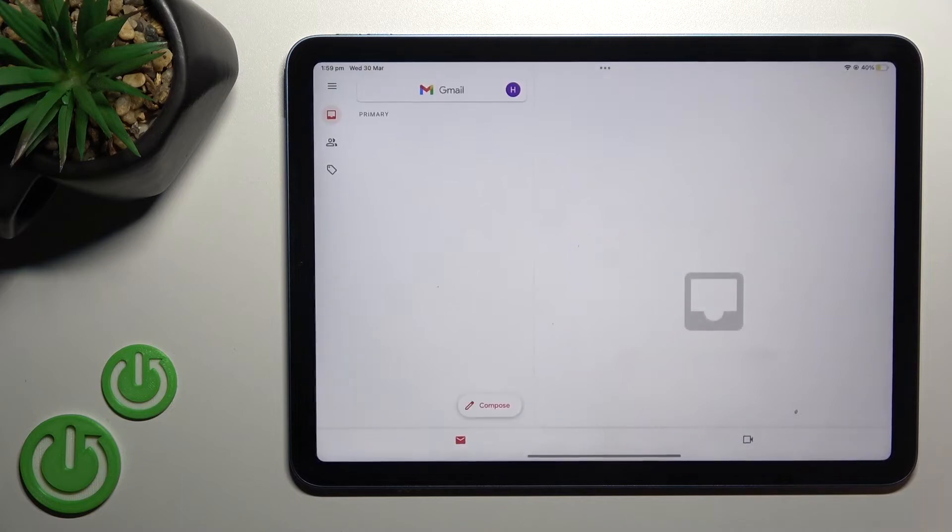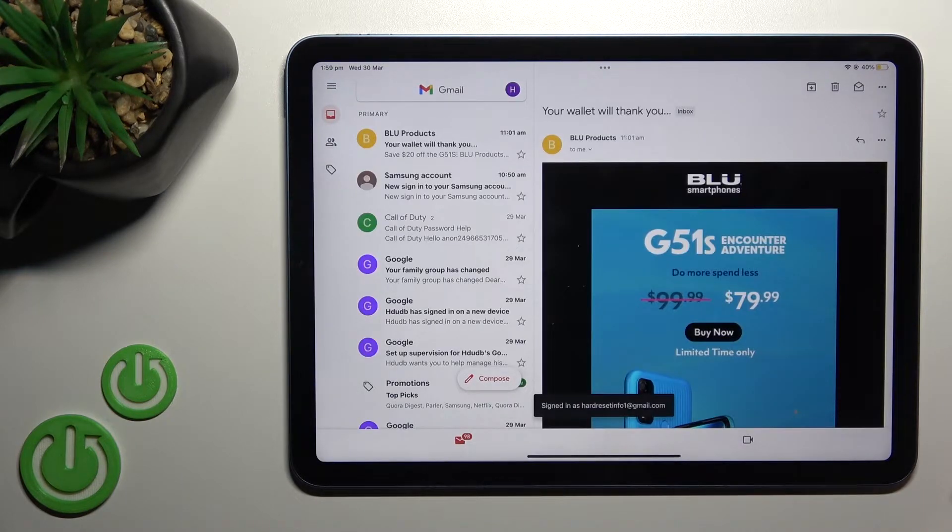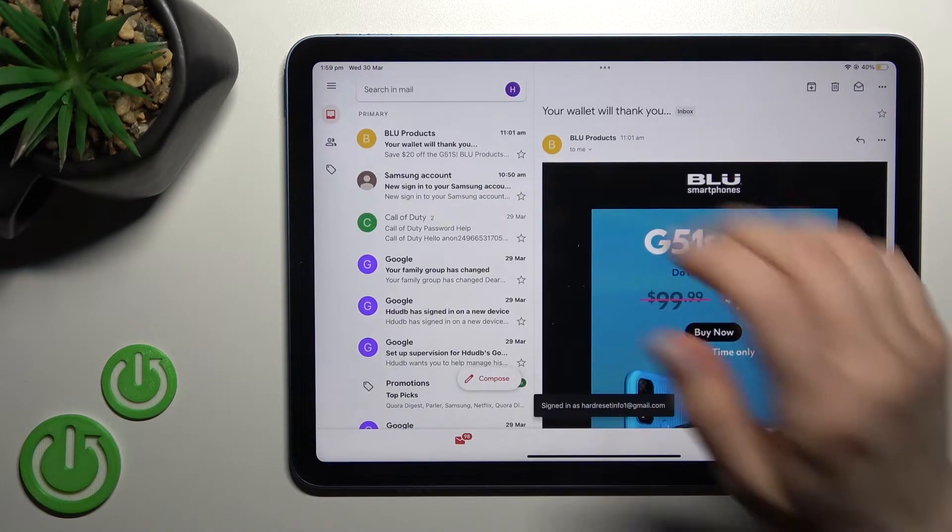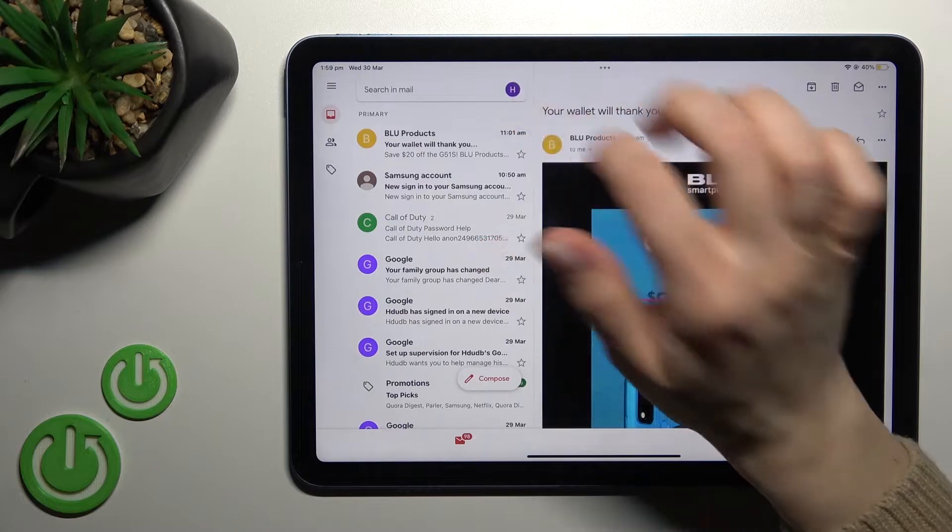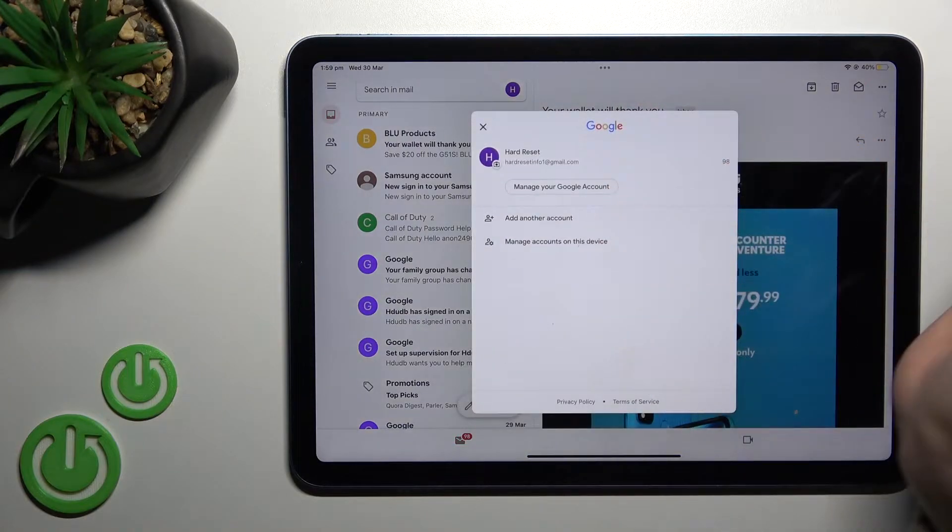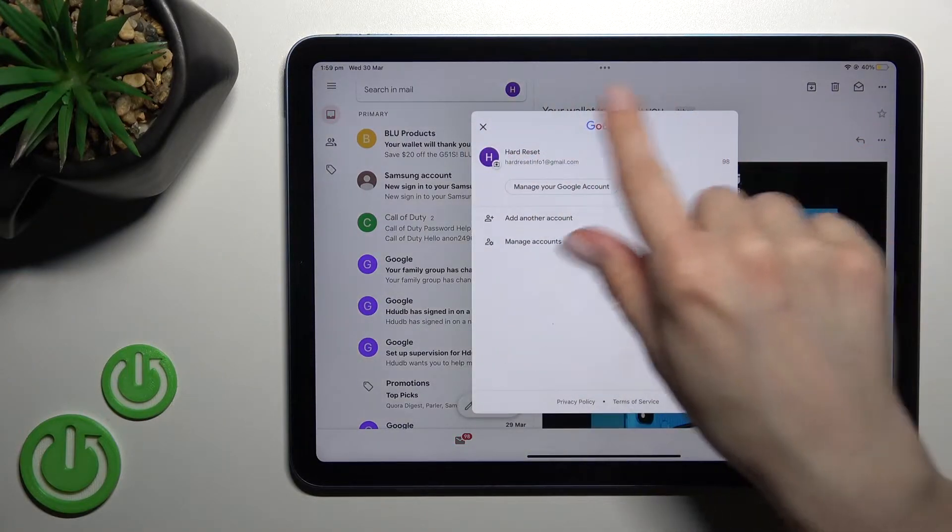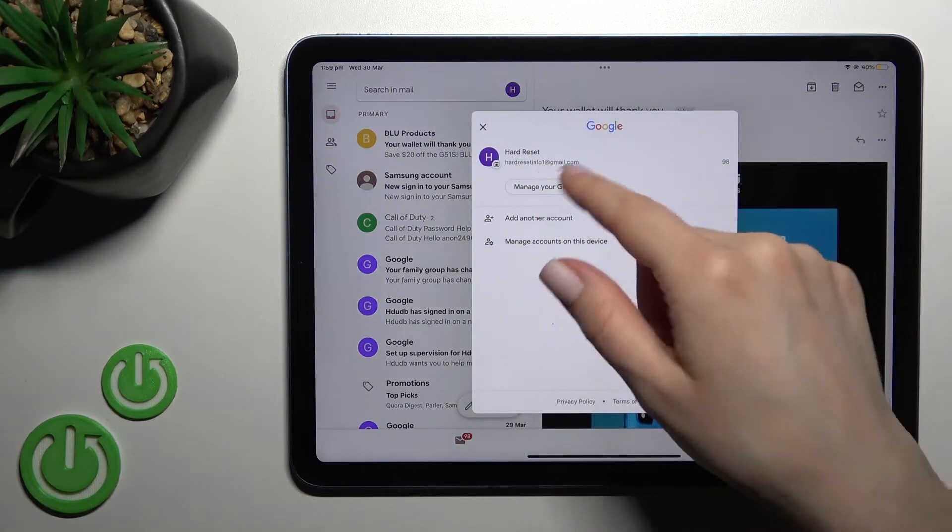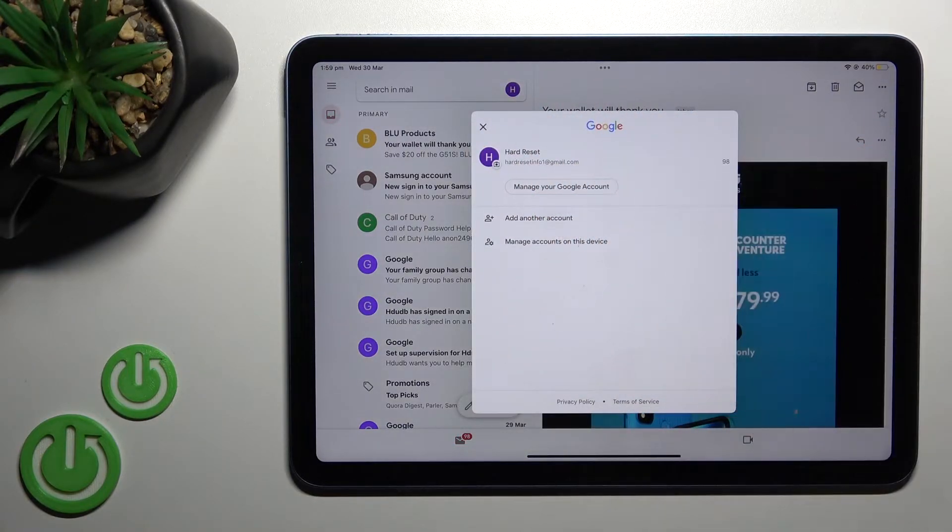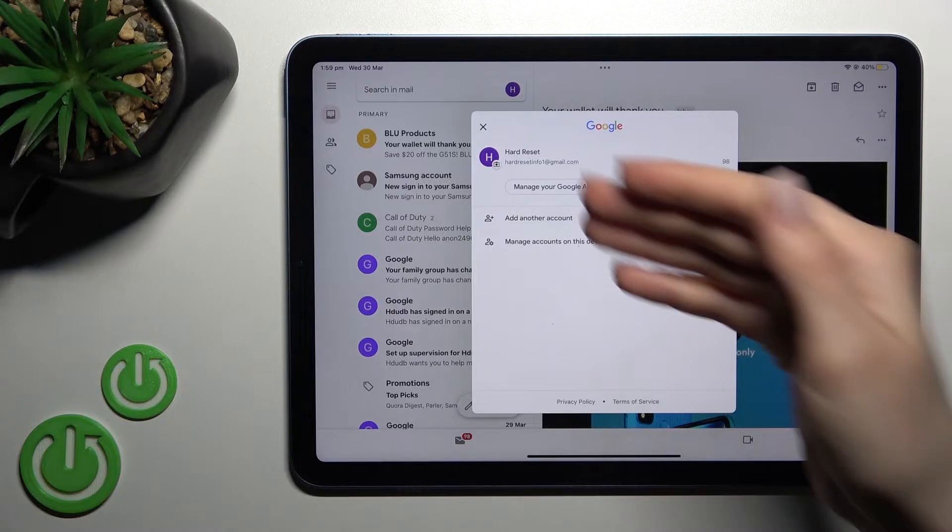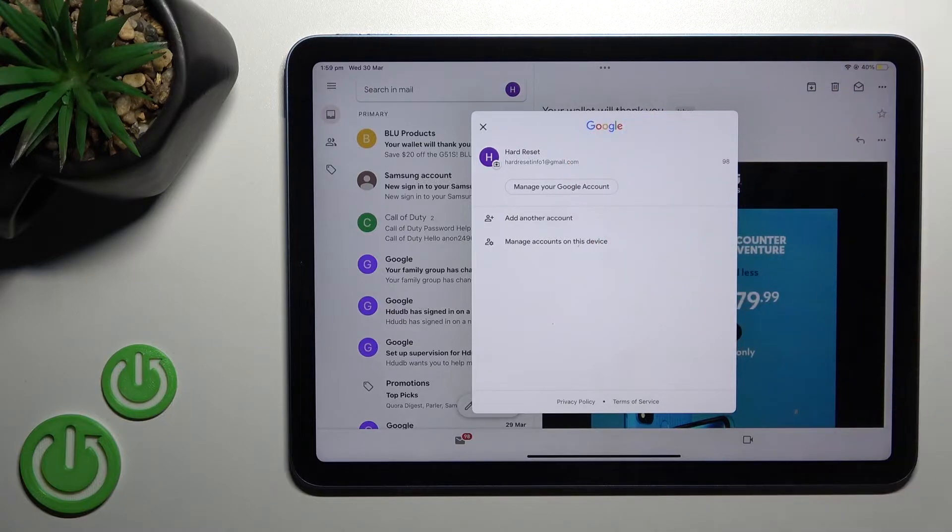First, you should launch the Gmail application and then click here on this icon. You'll see that we are logged in to the Gmail account here.